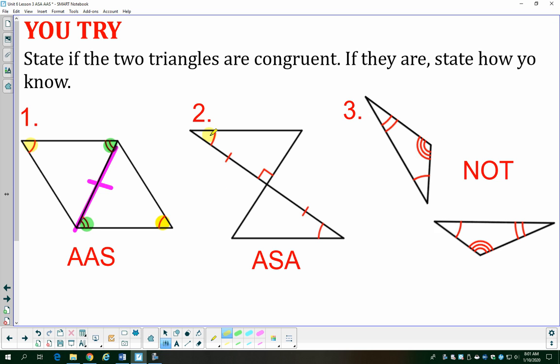In the second problem, I have a pair of angles with one arc and a pair of sides with one tick mark each. I also have vertical angles — and it doesn't matter that they're both 90 degrees, they're definitely congruent. The green side in each triangle touches both the purple and the yellow angles that are marked, so that's angle-side-angle — the side is between the angles.